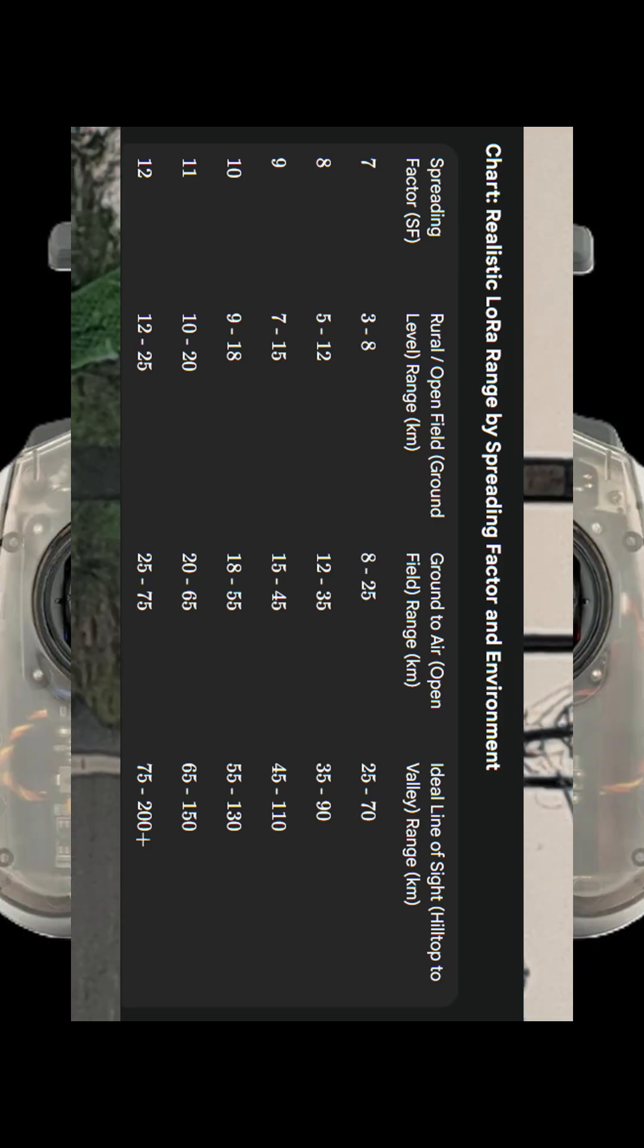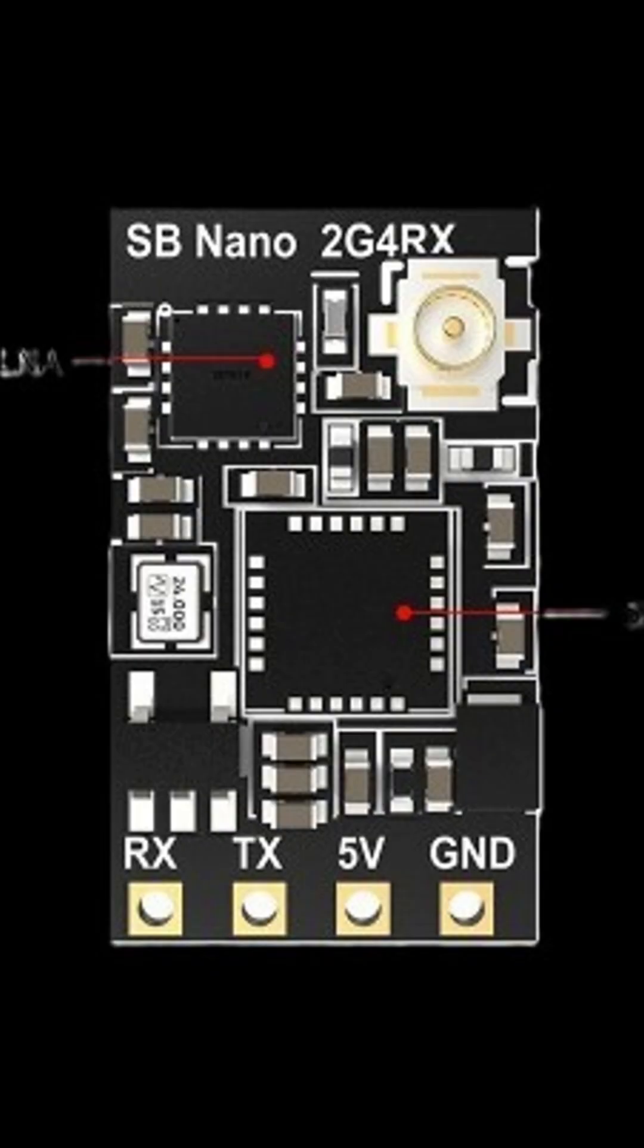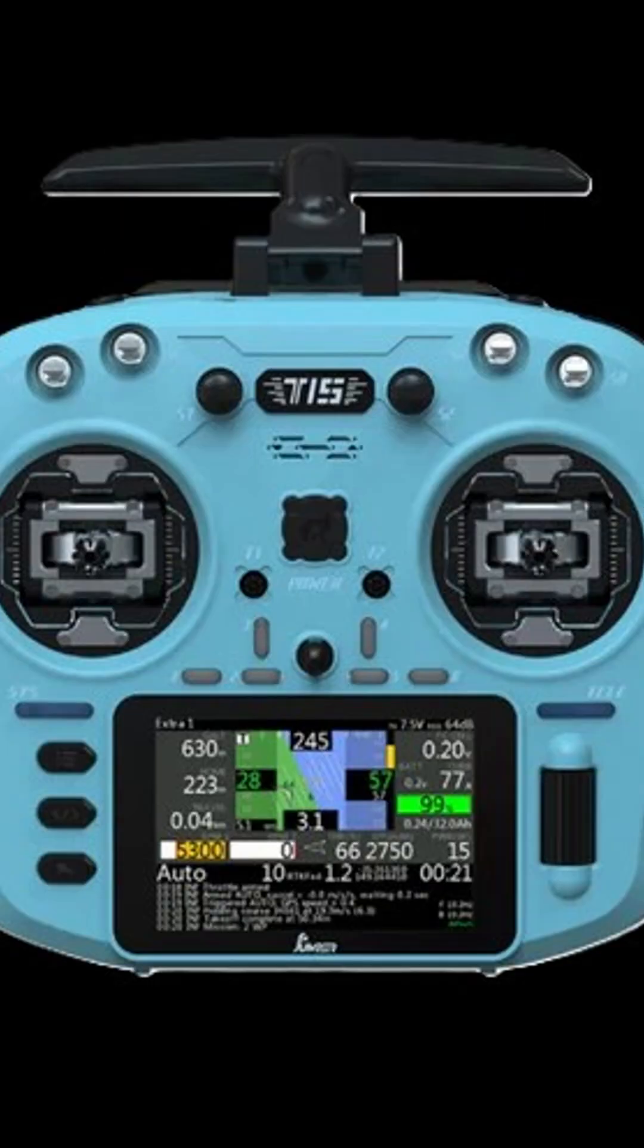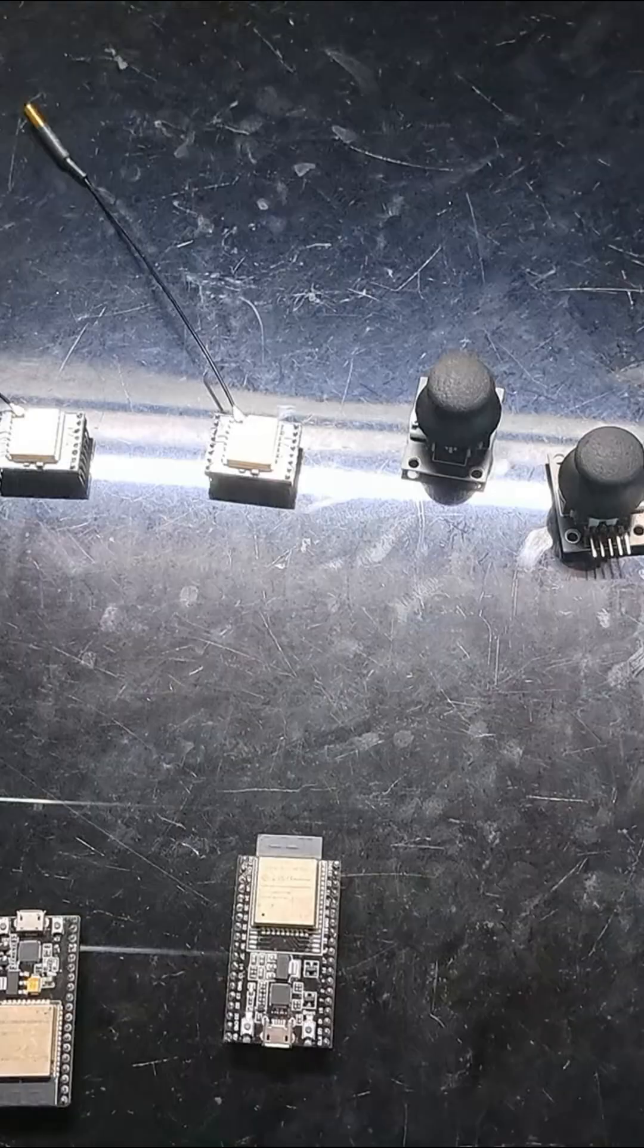Do you know you can make your own super long-range controller for your drone or car, inspired by ExpressLRS?